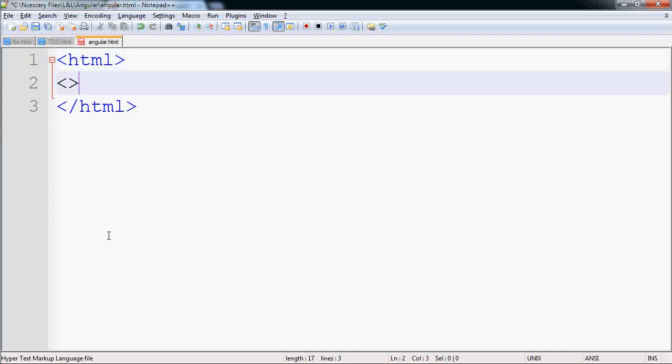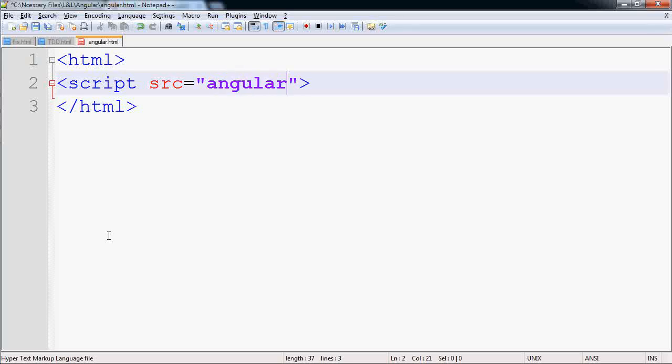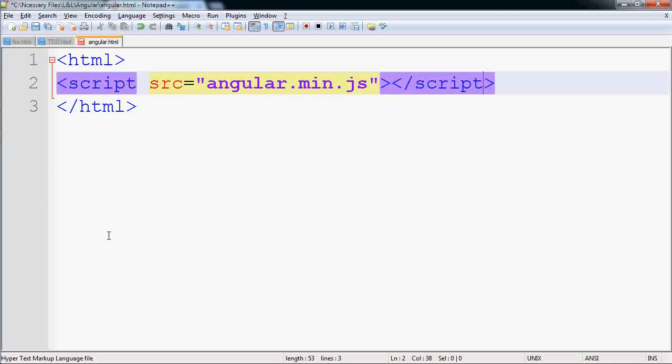And we will get the reference of the script. Our source is angular.min.js. We will close the script tag.